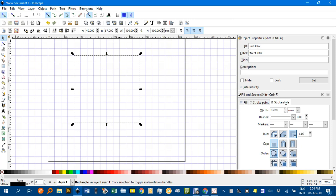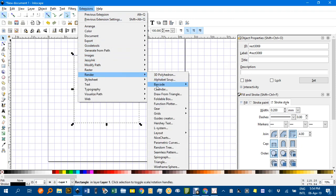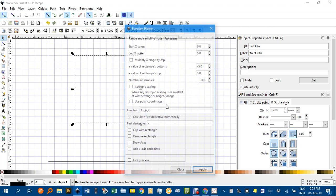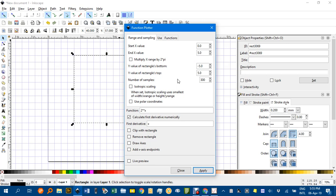With the rectangle selected, I'll go to Extensions, Render, and Function Plotter. You can see I've got the log in there, but I want to start off with the exponential function. That's 2 and then a double asterisk for a power and then X. That replaces the caret or the little hat symbol, which is used by Python within Inkscape.